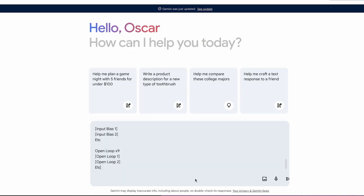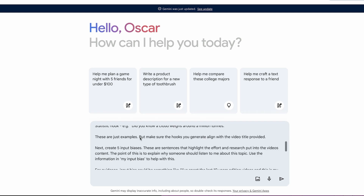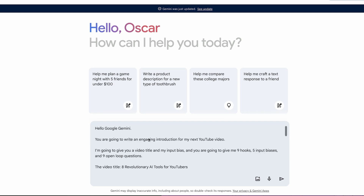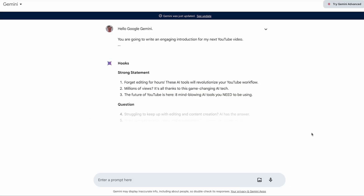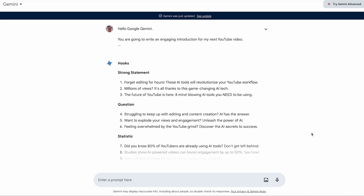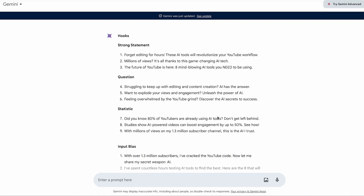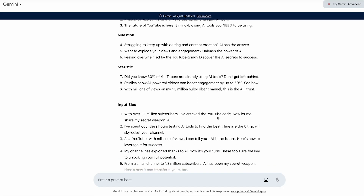Copy the prompt I've given you into Google Gemini, then add in your video title and it'll come up with an amazing introduction for your next video — so you never have to worry about coming up with video introductions ever again for YouTube. You're welcome.